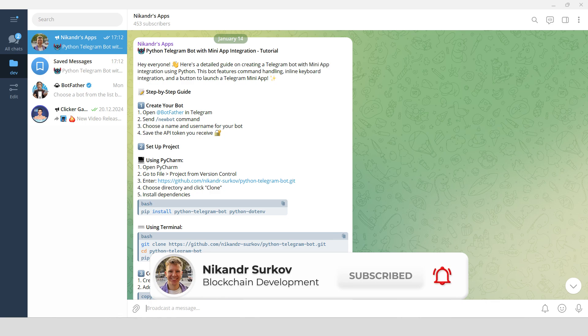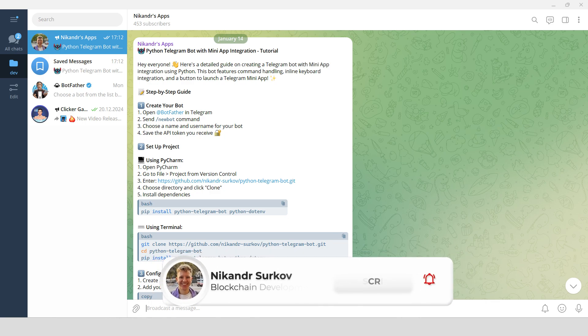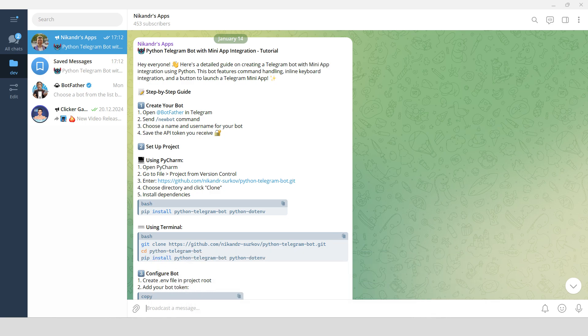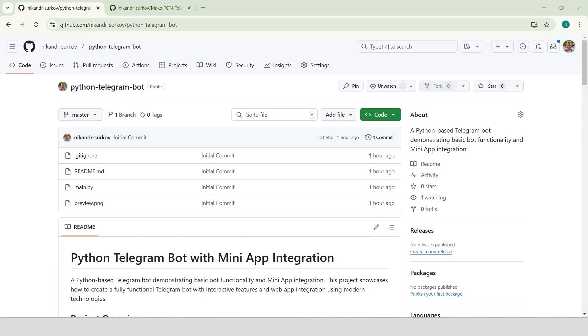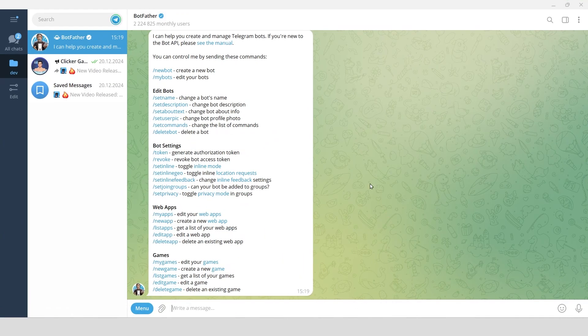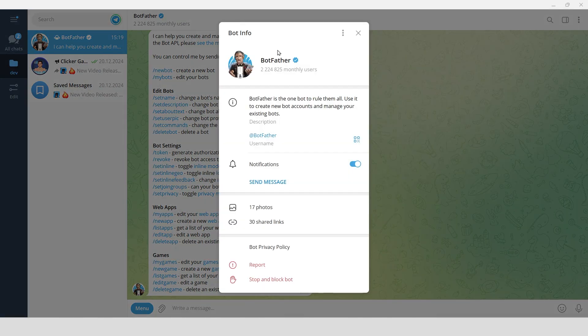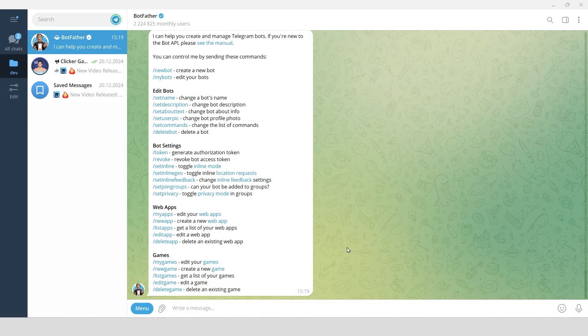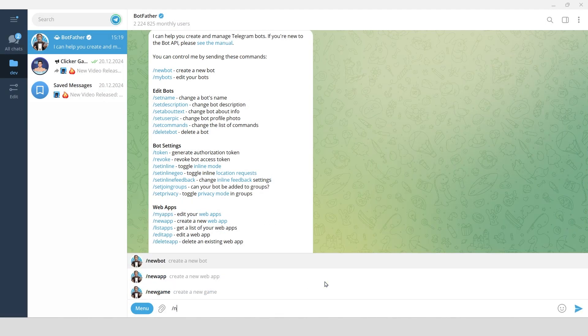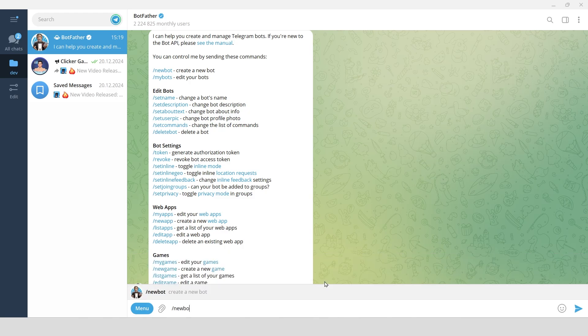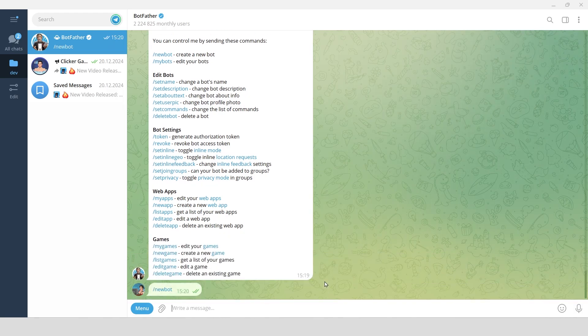You can get the full code and detailed text instructions in my Telegram channel. Check the link in the description. Open Botfather in Telegram, make sure it's the official one with the blue verification badge.